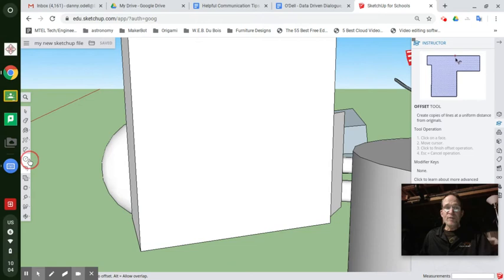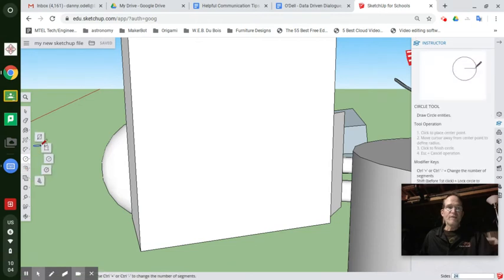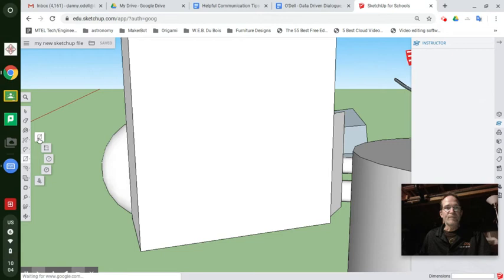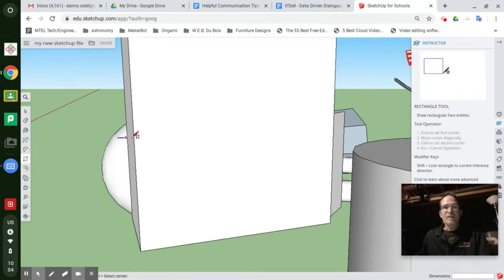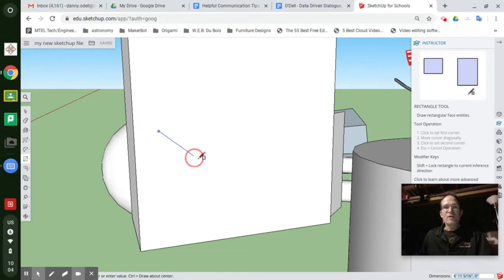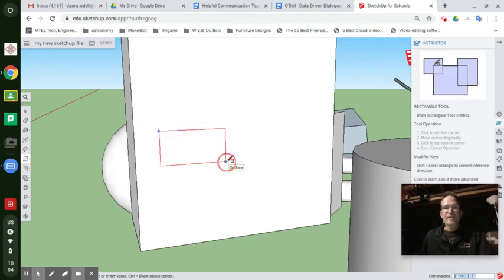You can do this with any shape, but why don't you follow along if you don't know how to do this with the way I'm doing it now with a rectangle tool. The straight rectangle tool, not a rotated rectangle. Draw a window the size you'd like to make it.